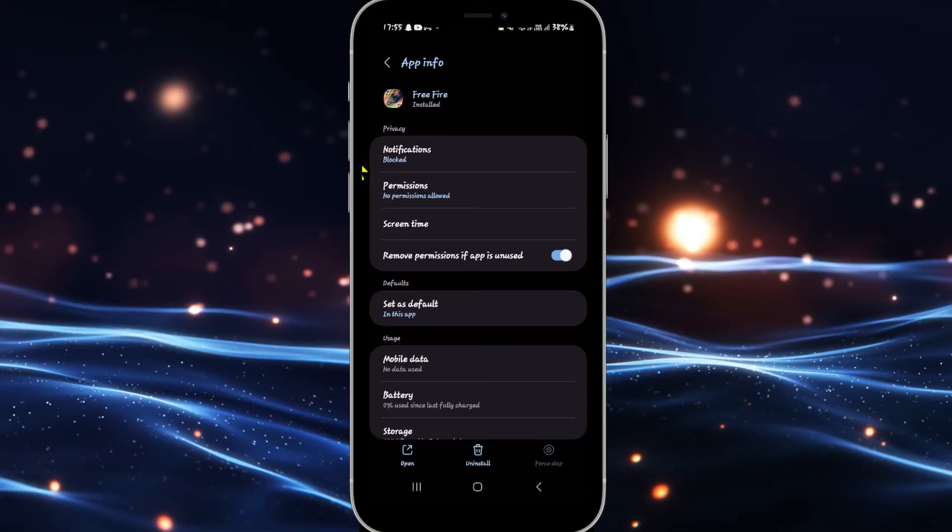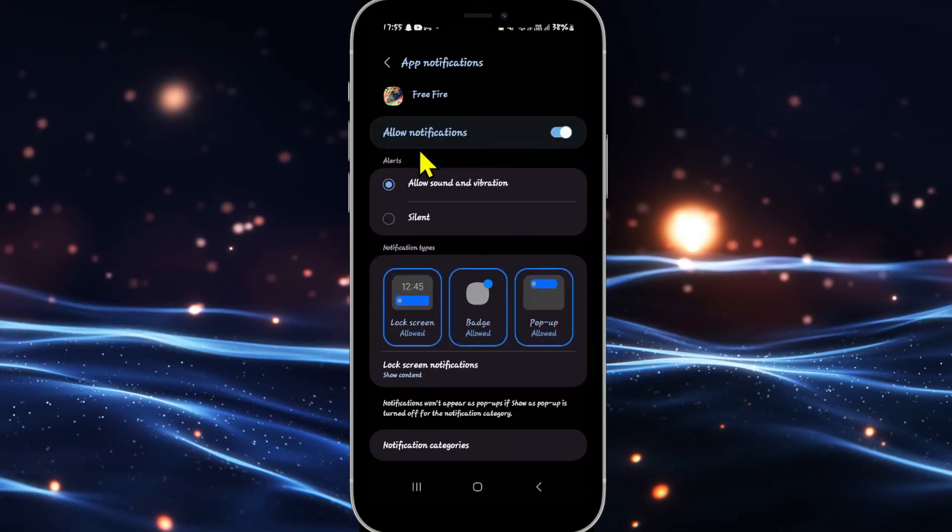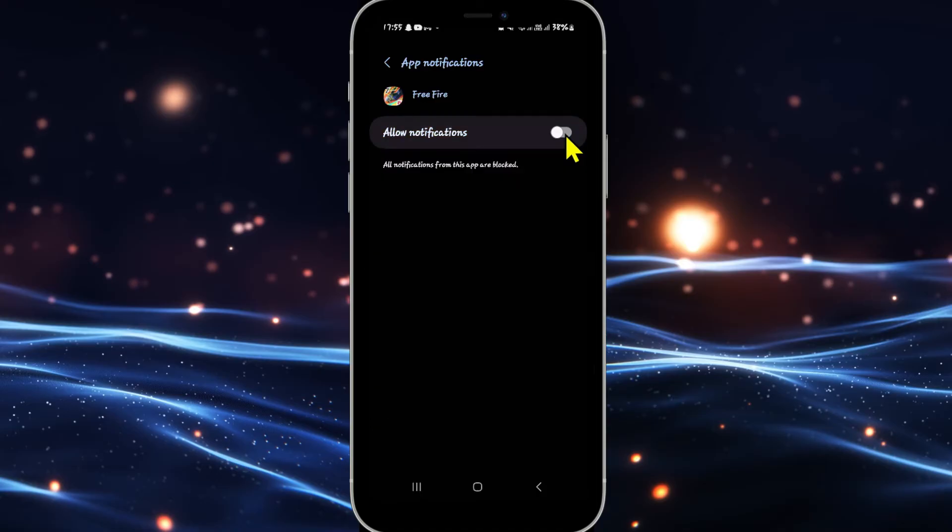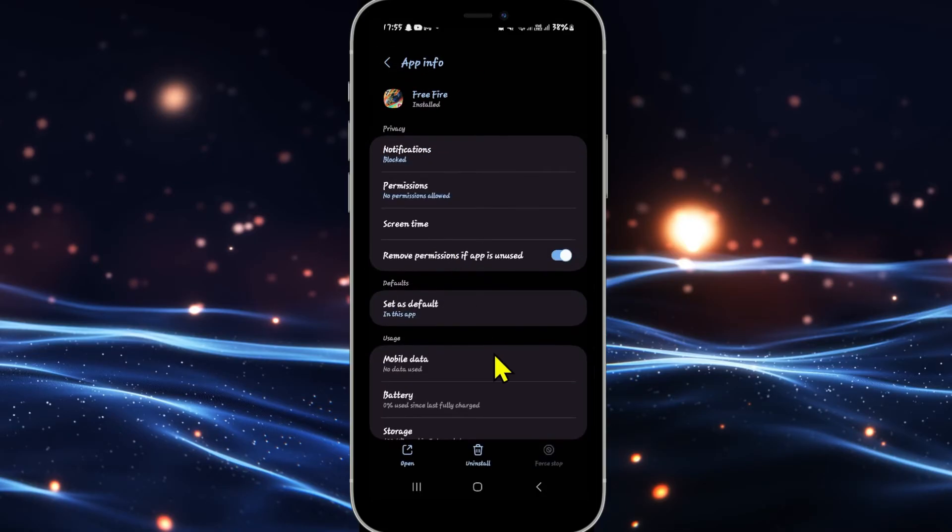Once the game has been stopped, tap on notifications underneath privacy. Now if the allow notifications option is turned on or set to the right, you will receive notifications from this game. So simply tap on this toggle to turn the notifications off and now you will not receive any more notifications from the game.